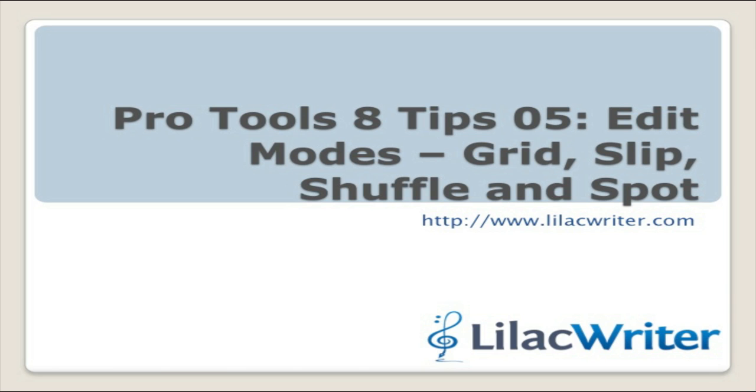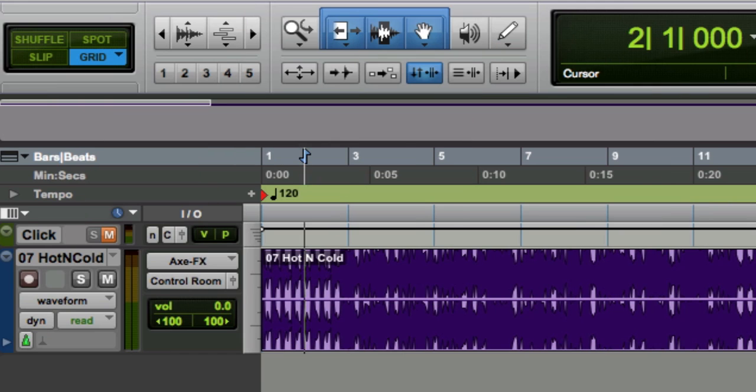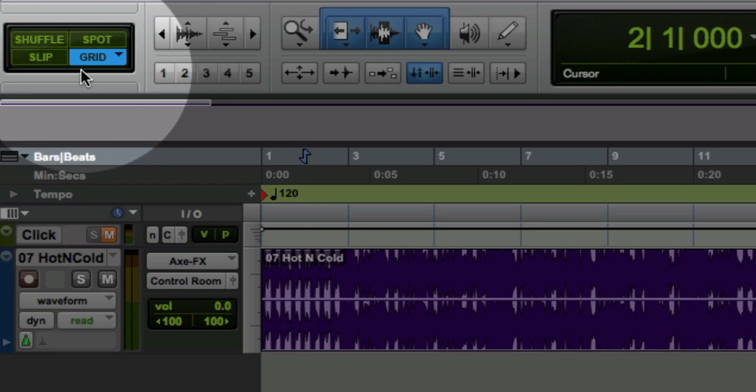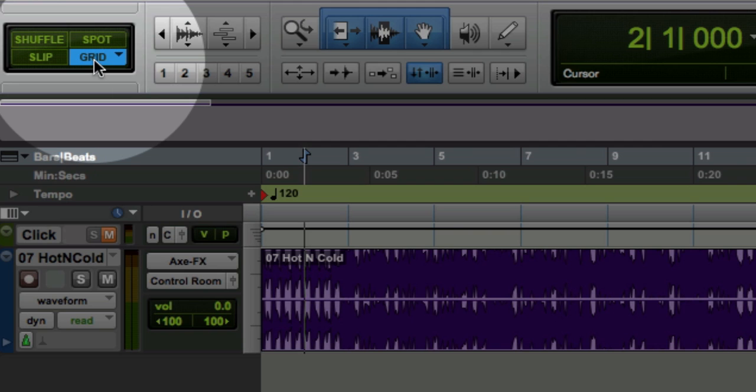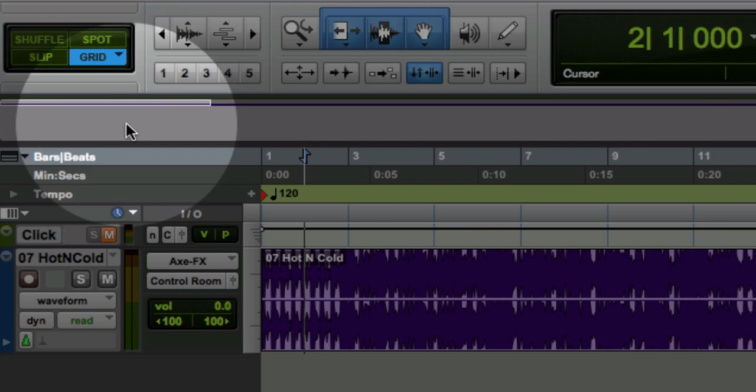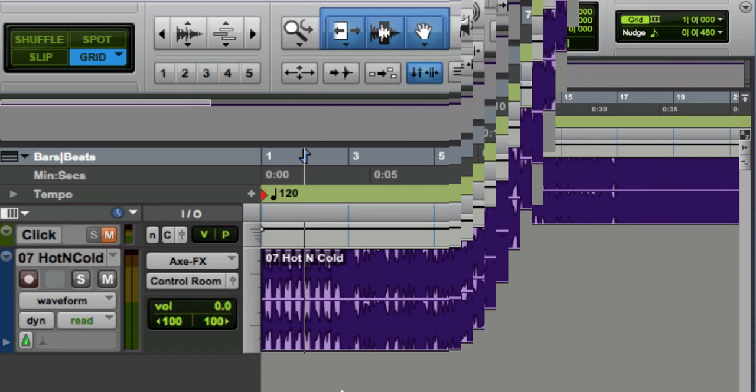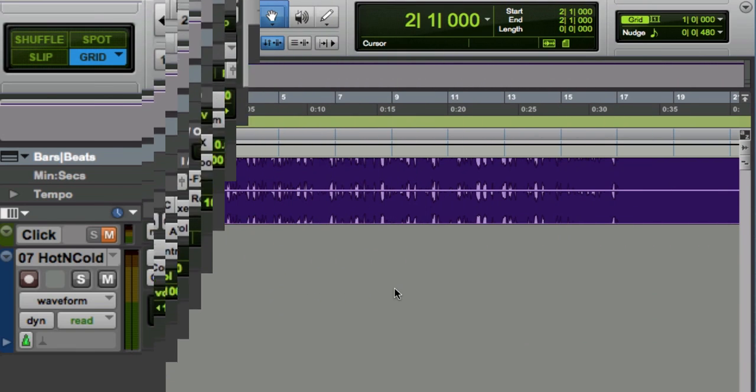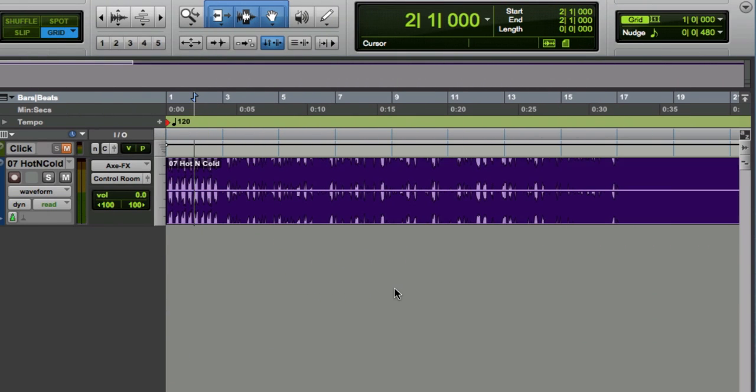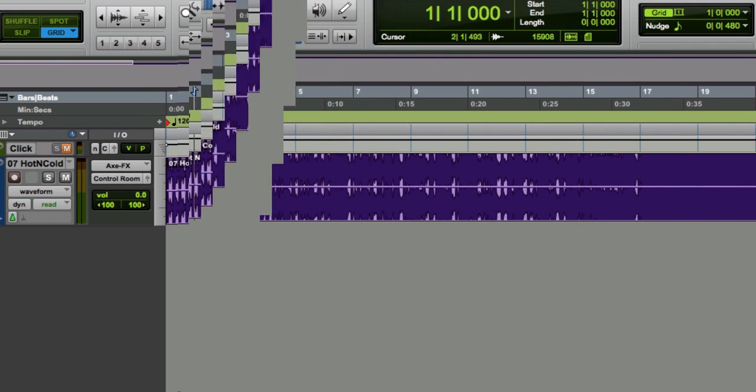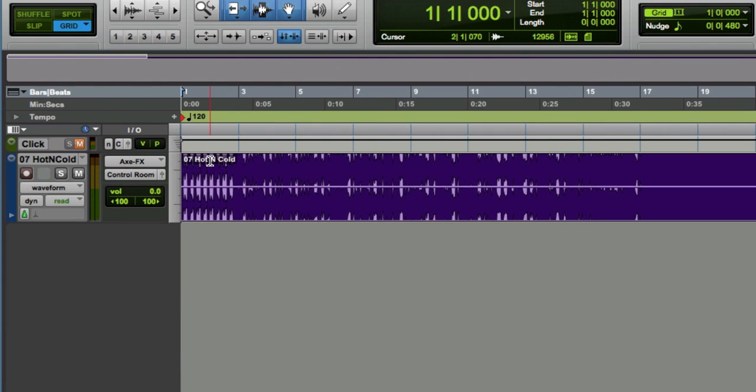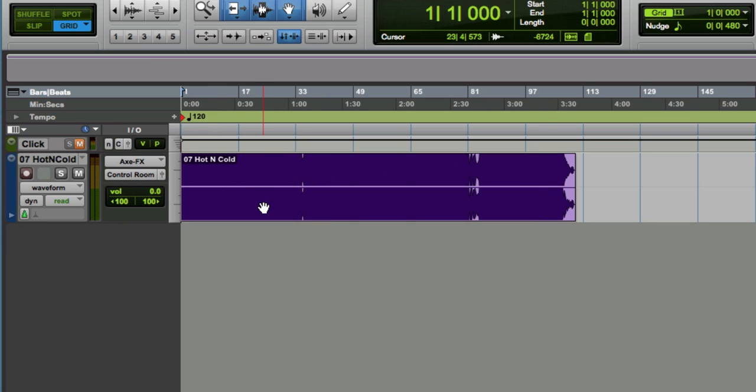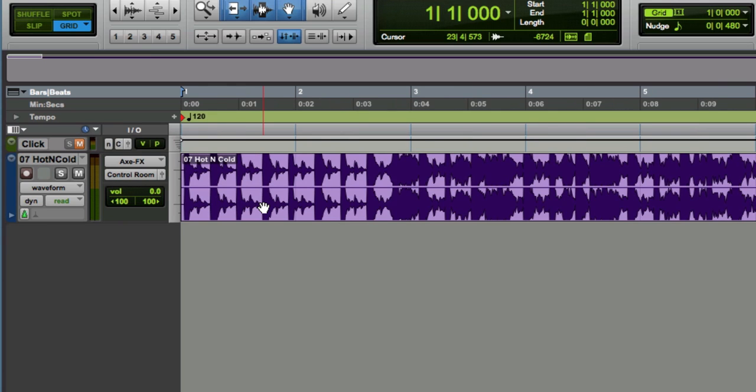In this episode of Pro Tools Tips, brought to you by Lilac Writer, we're going to focus on these different edit modes. I'm going to do it in the context of analyzing a hit song, and I'm going to show you how quickly we can beatmatch this. We don't want to conform the audio to a specific tempo. You'd use Ableton Live for something like that. But in Pro Tools, we can very easily conform the bars and beats to the original tracks.